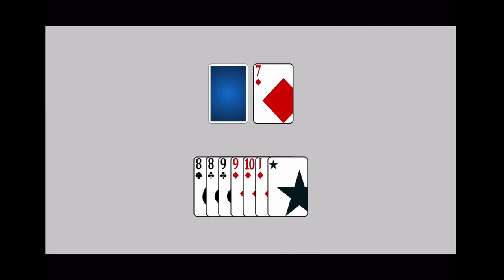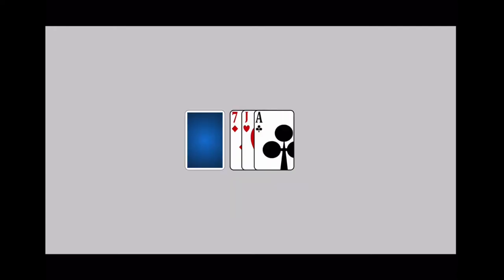Begin your turn by drawing. Take the top card from the draw pile, or take a card from the discard row. Some special rules apply as the discard row grows.